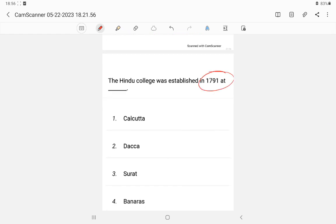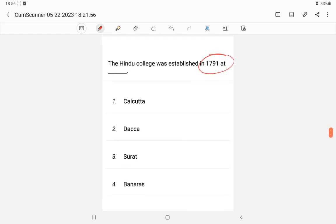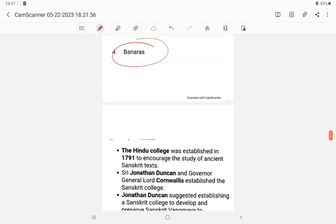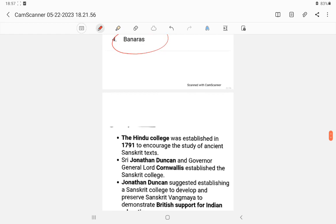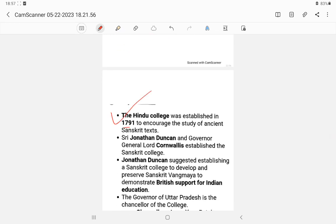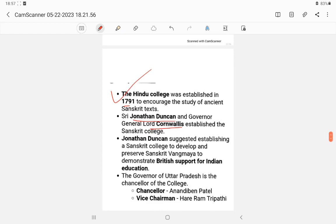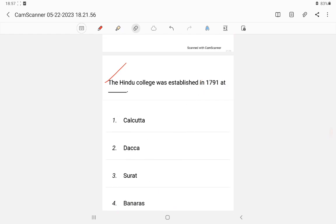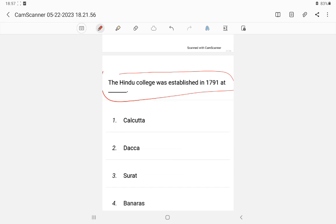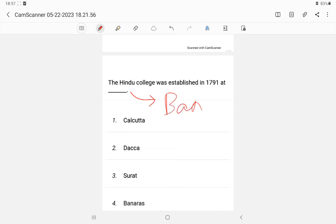Question 17: The Hindu College was established in 1791 by whom? It was established in Banaras (Varanasi), UP. It was established by Jonathan Duncan, with common mention of Lord Cornwallis as well. The answer is Jonathan Duncan. In the fill-in-the-blanks format, you write the name directly.